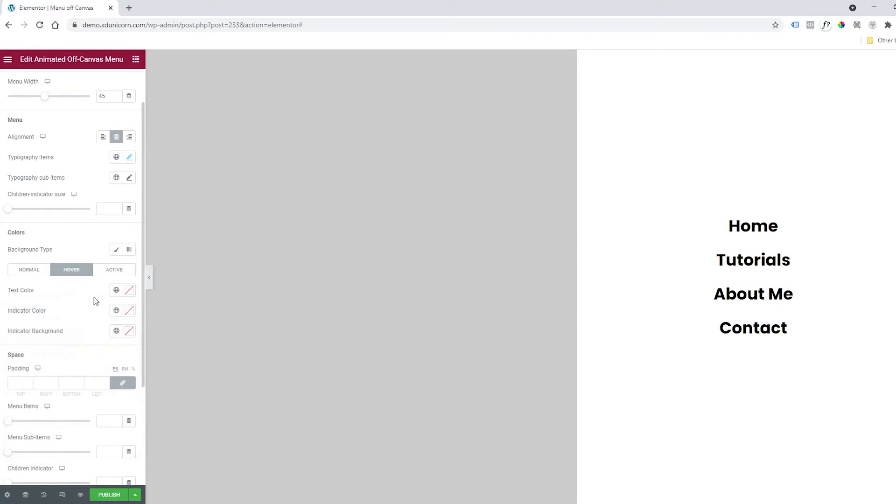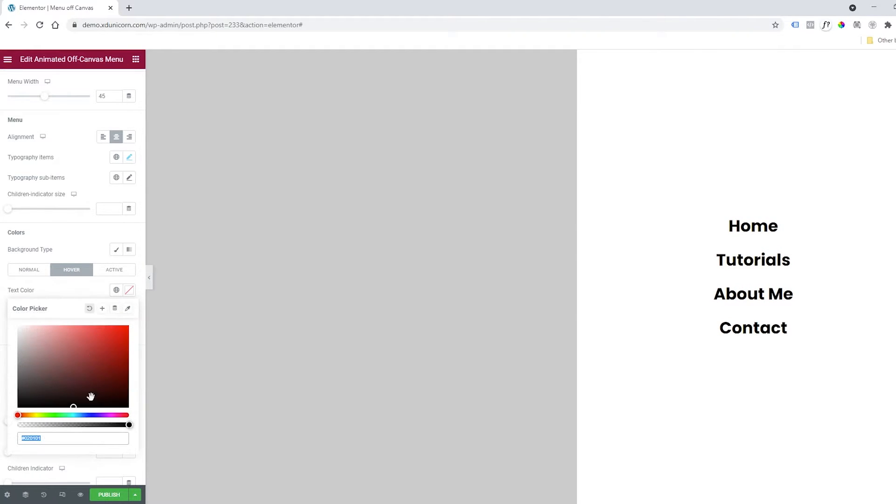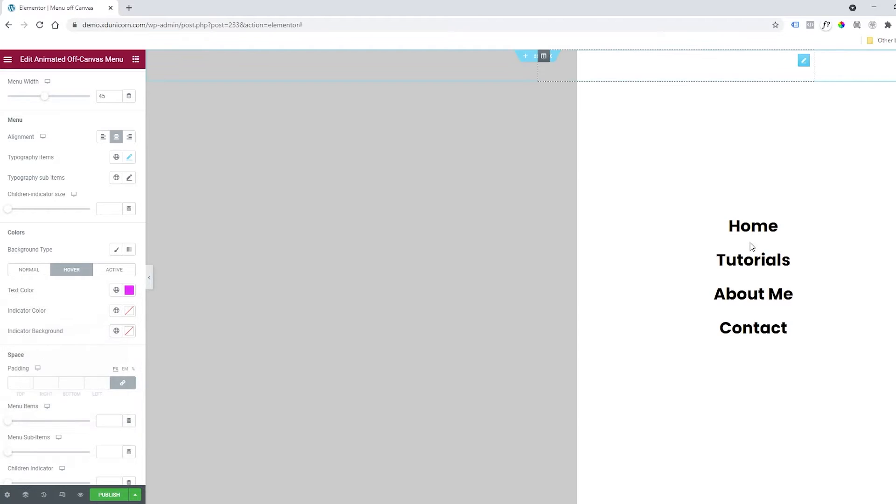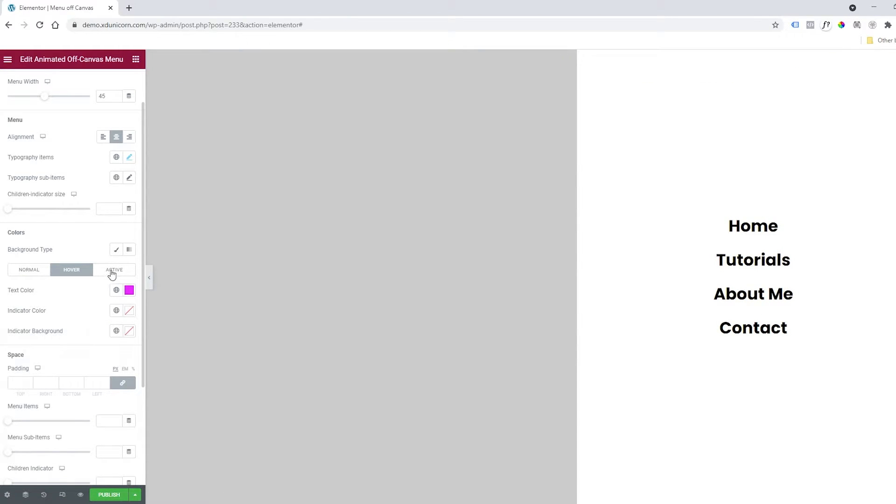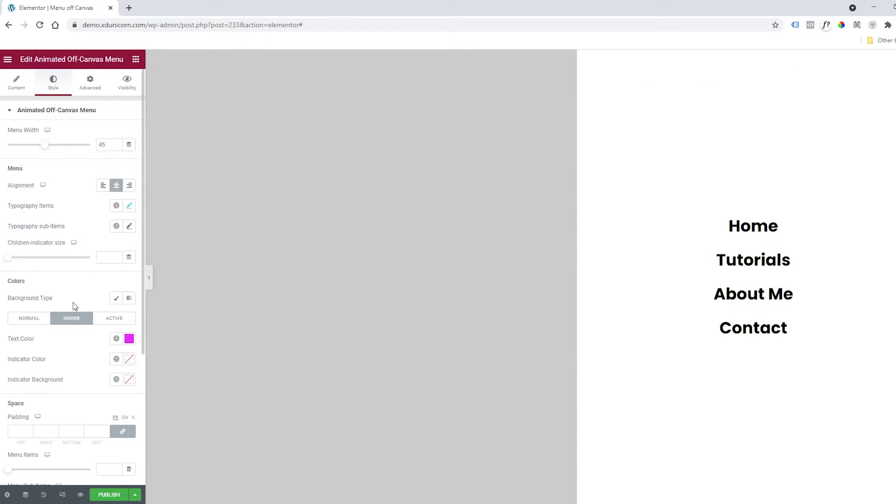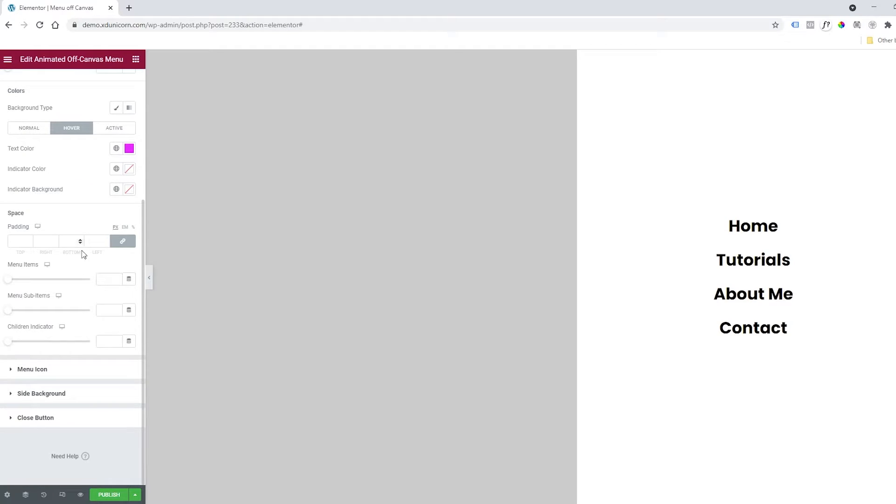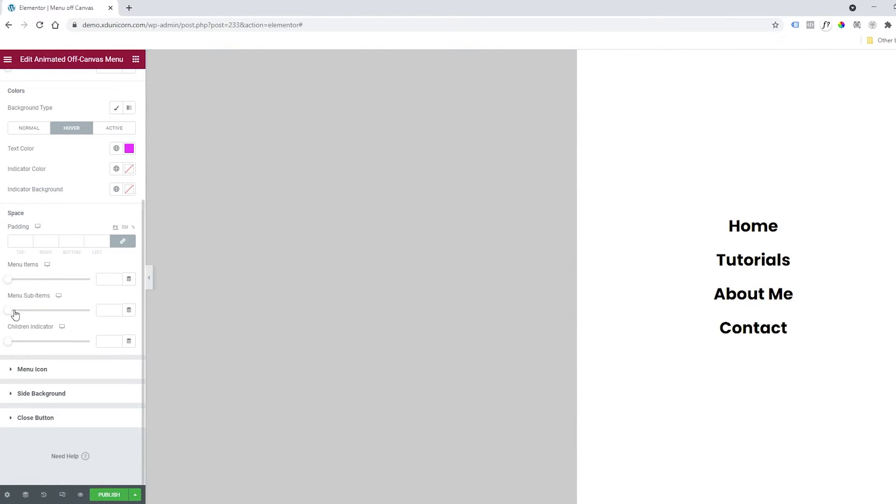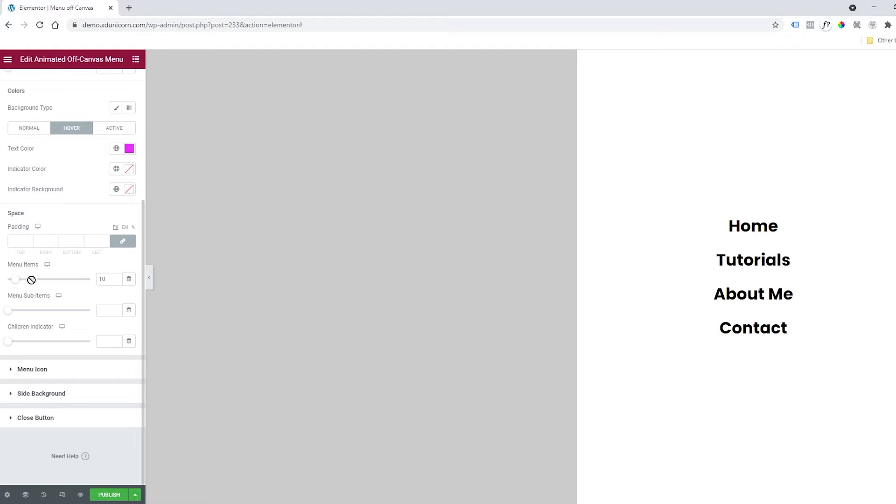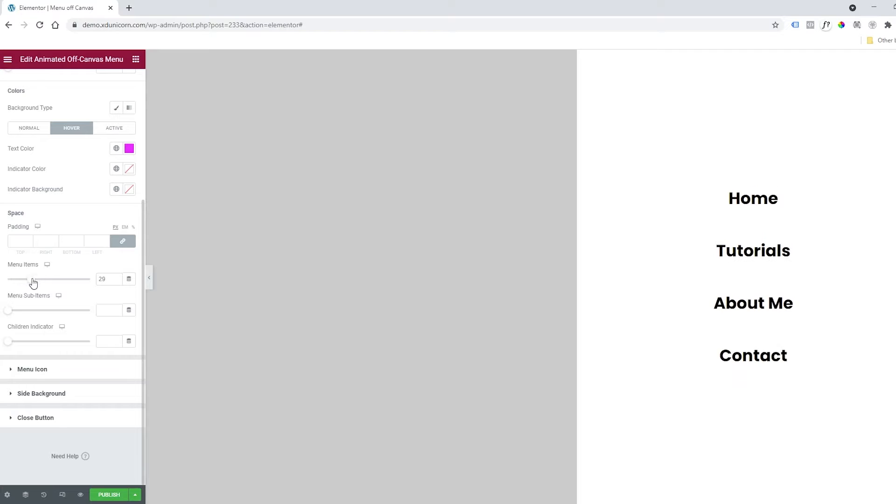I can change the normal text color. Let's click here—I'll make it black. On hover, I'll make it violet, and as you can see, it works. Cool. You can change the active color as well. After this, you can change the padding, and also the spacing between menu items by adjusting this bar here.